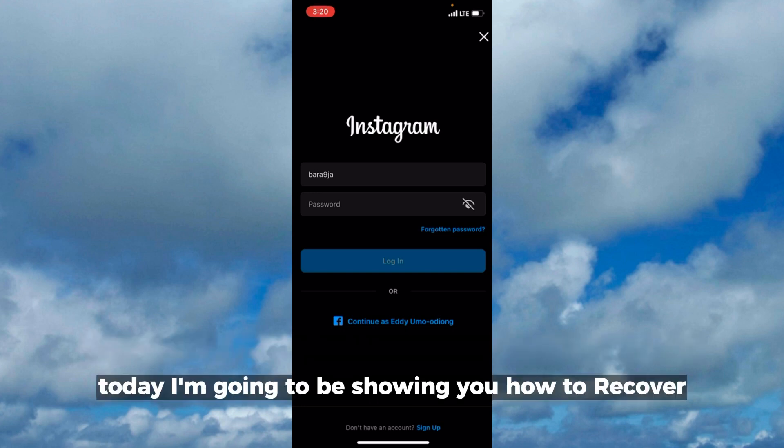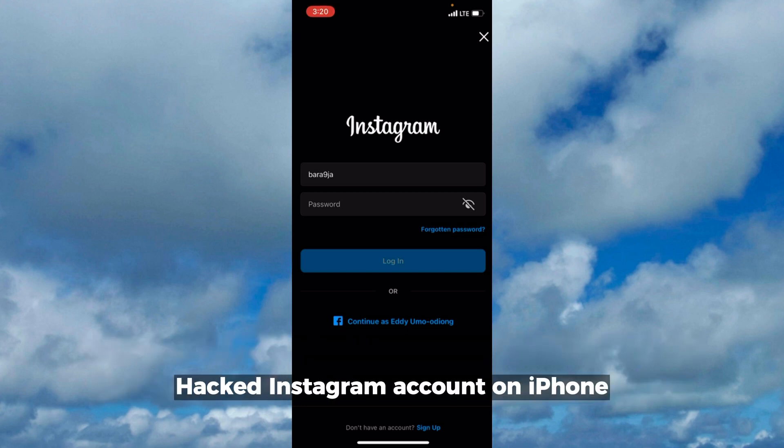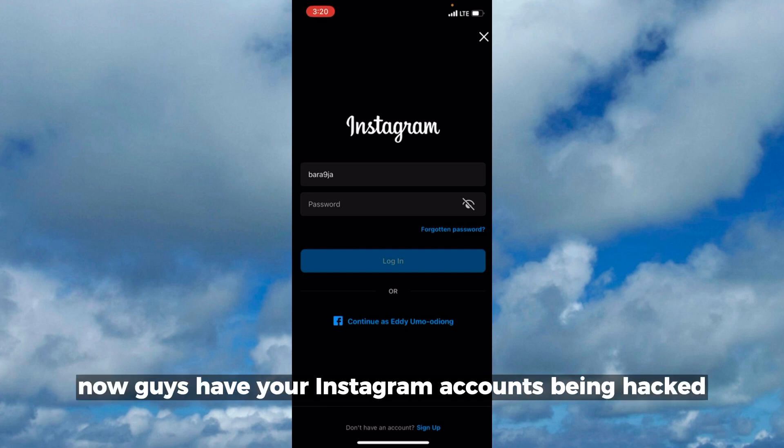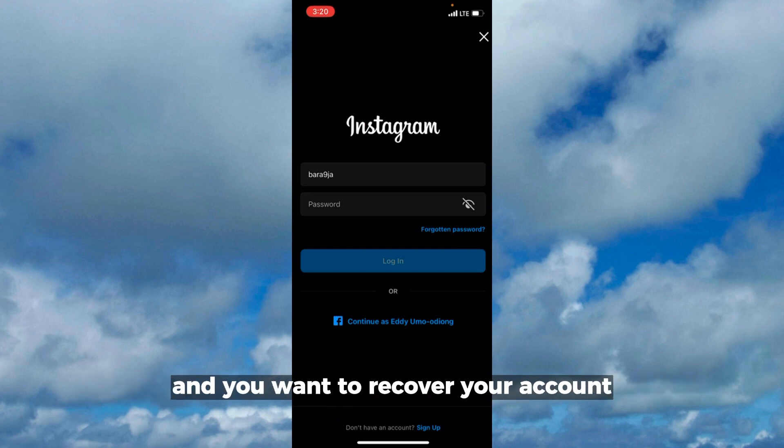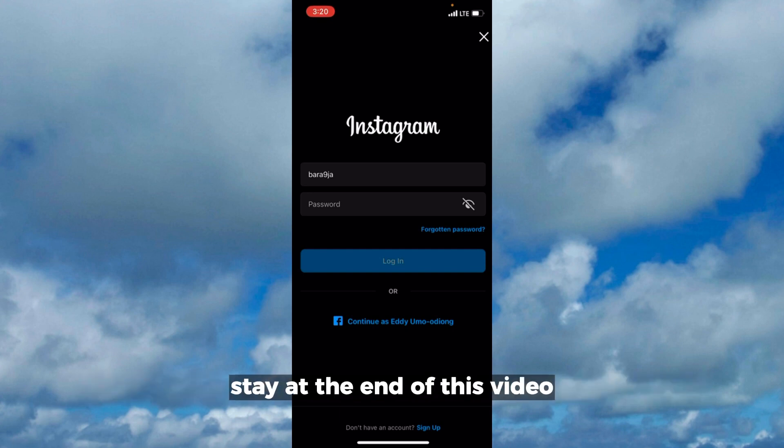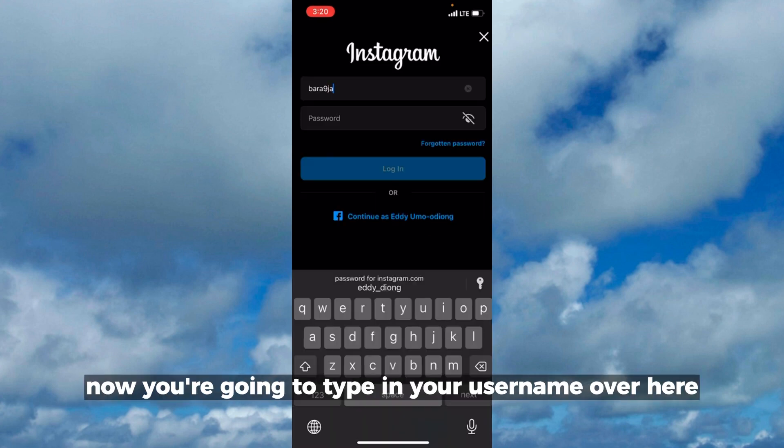Hello everyone, today I'm going to be showing you how to recover hacked Instagram accounts on iPhone. If your Instagram account has been hacked and you want to recover your account, stay to the end of this video.